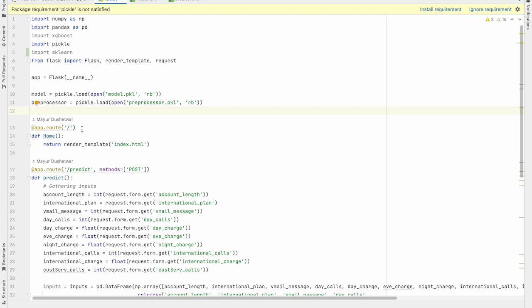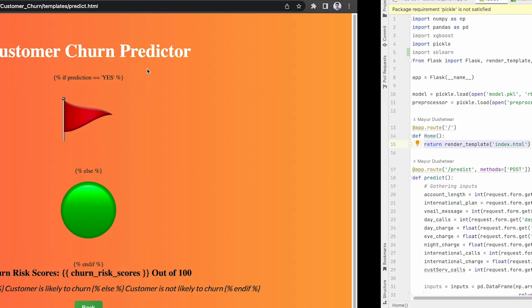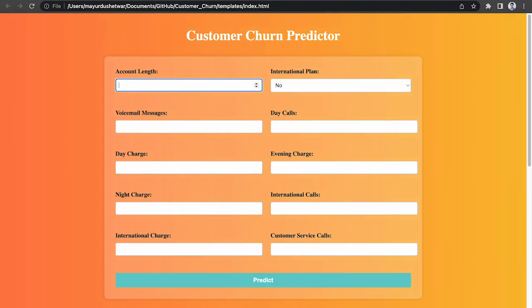Now in the following part, we have defined two routes using app.root decorator. The first route here corresponds to the home page and it will return a rendered template for index.html which was this page. So this is our home page.